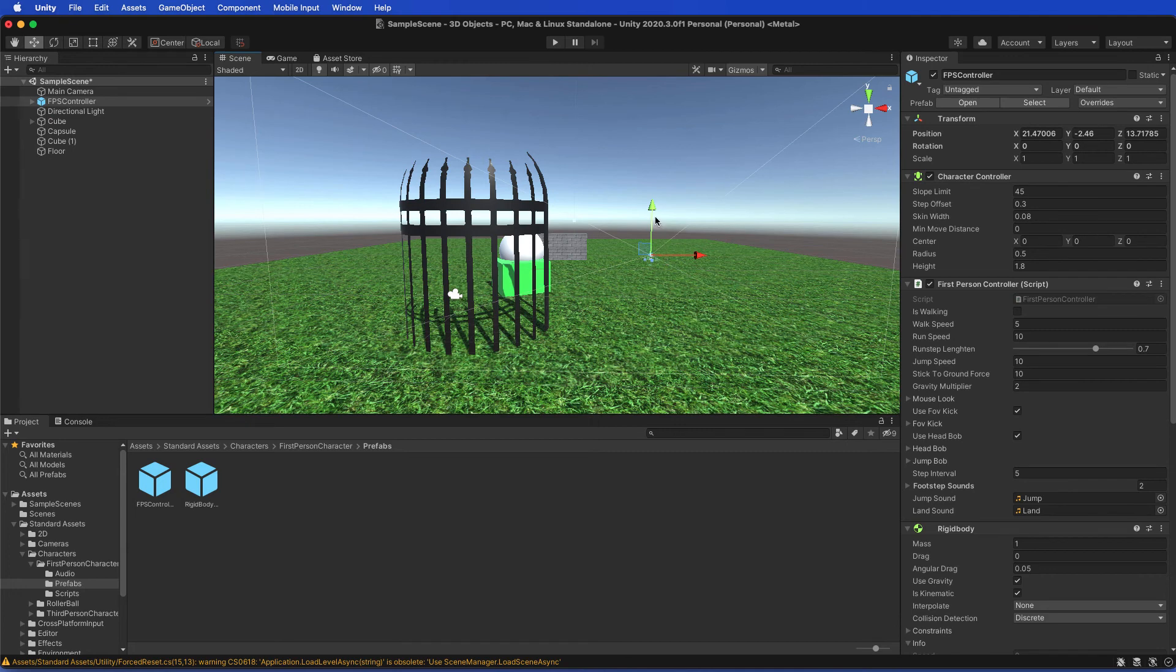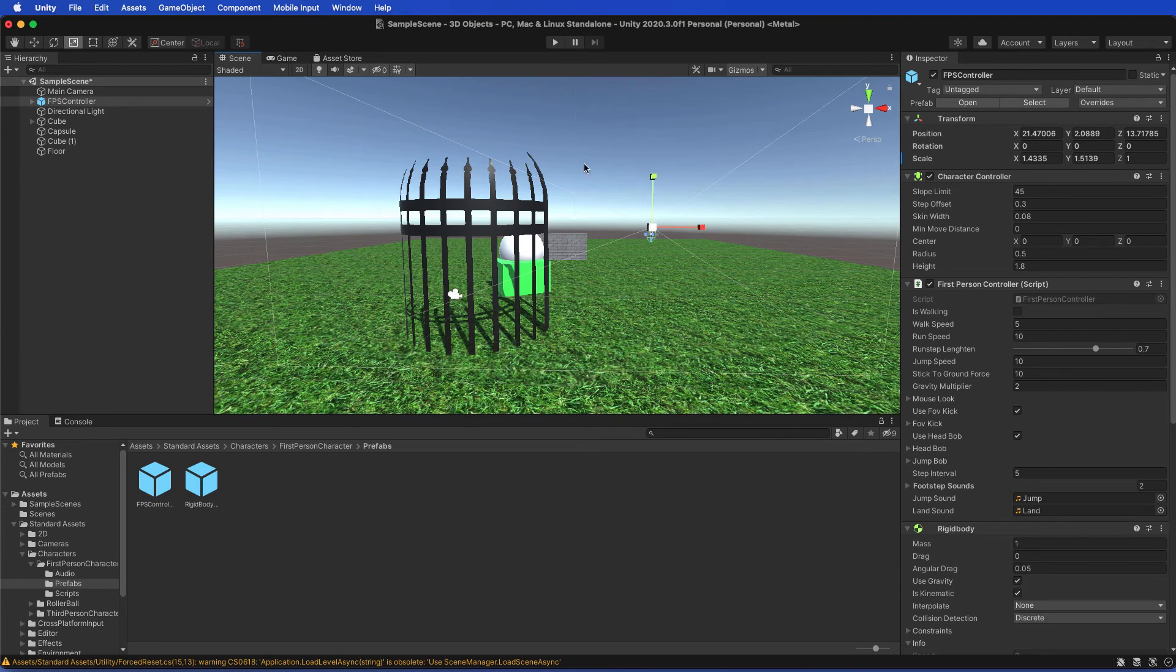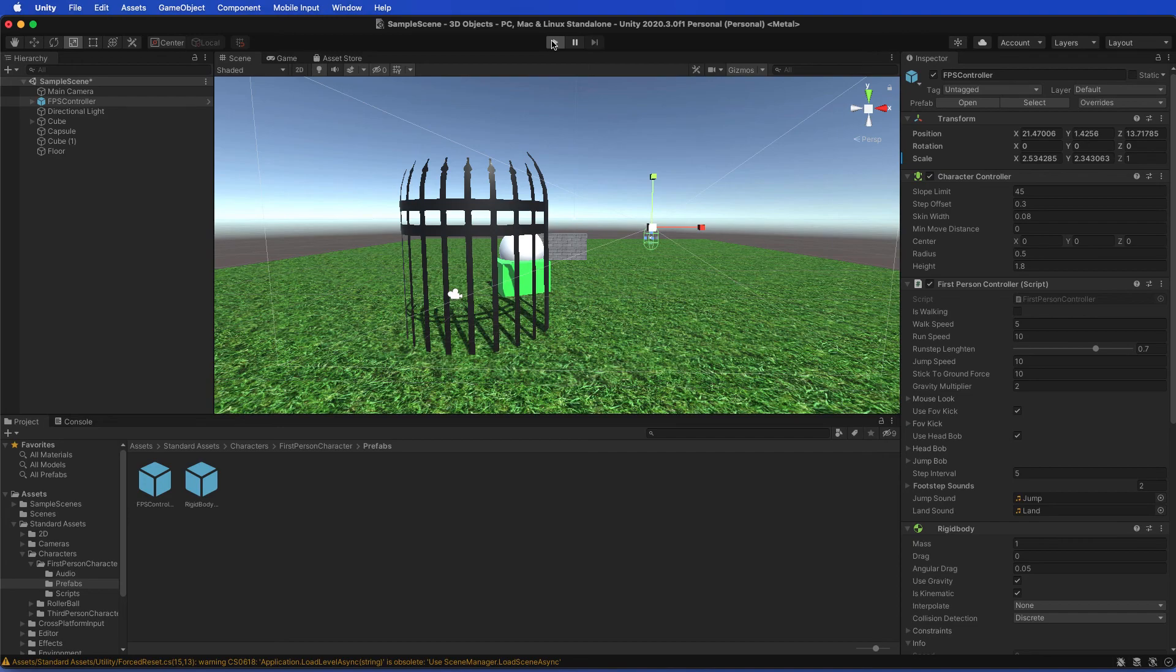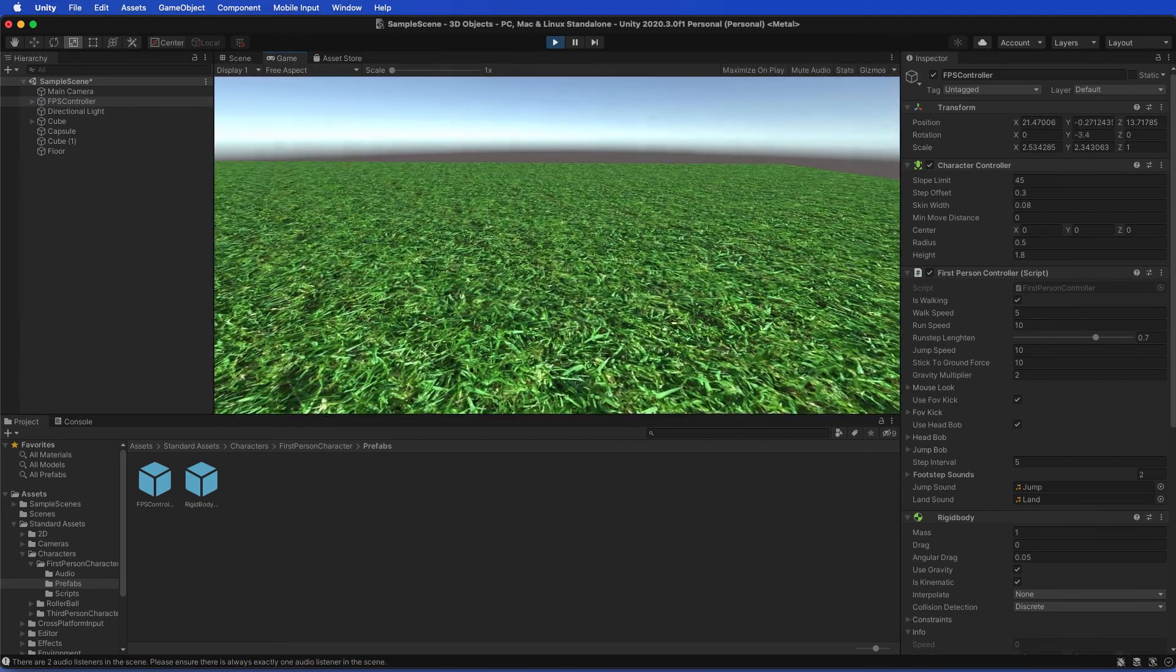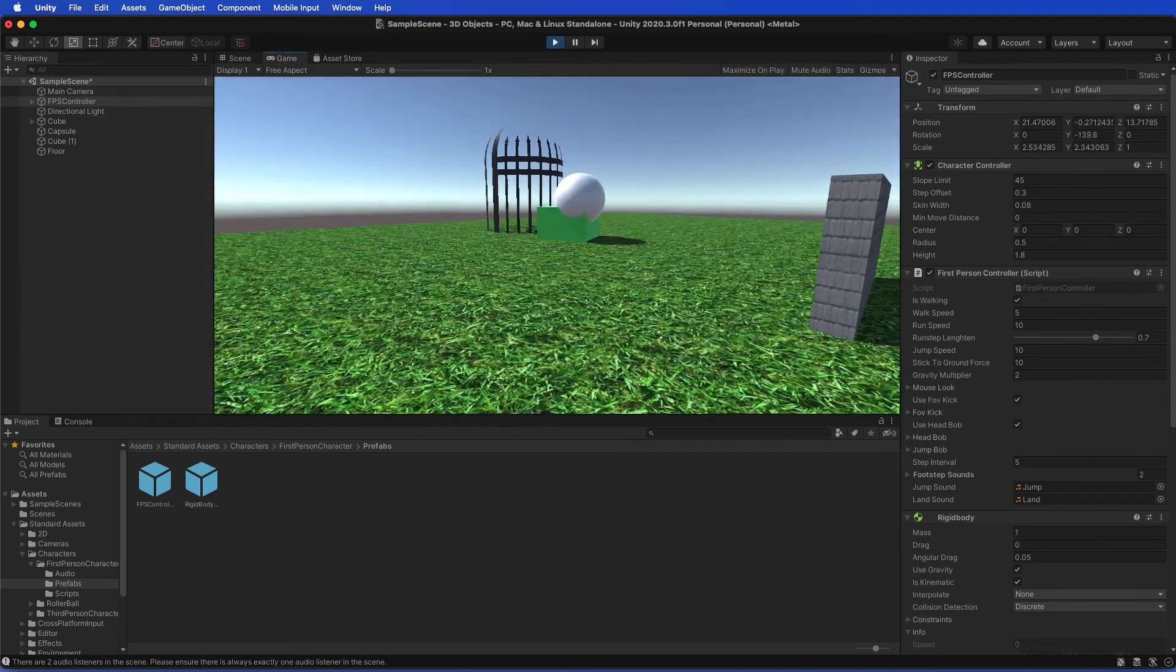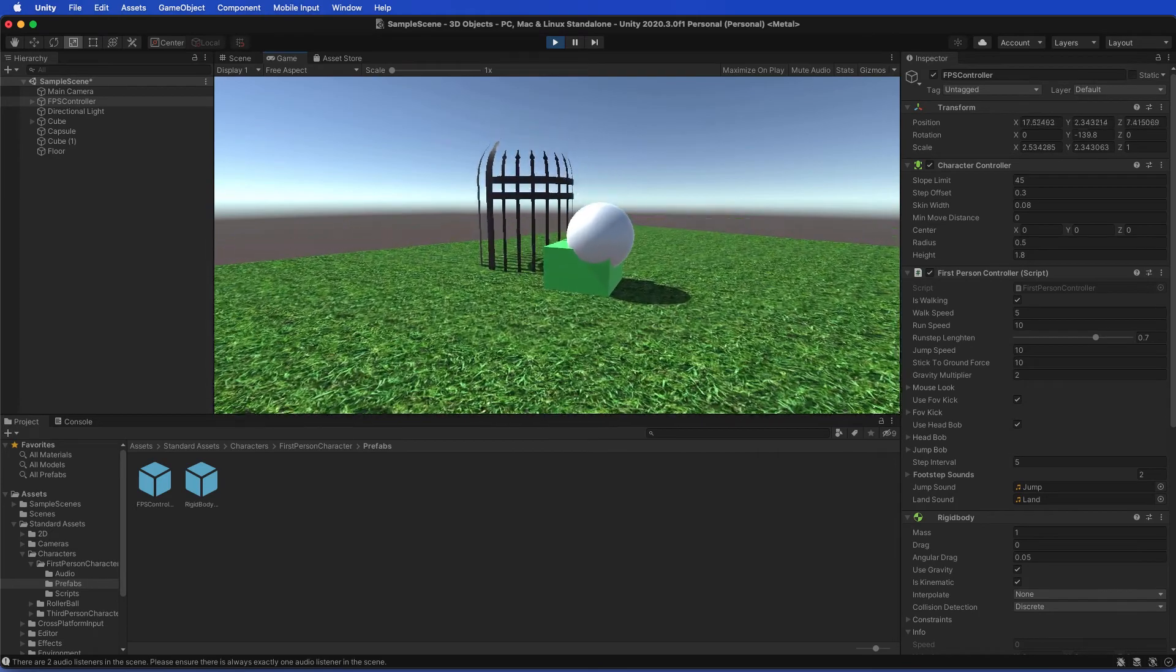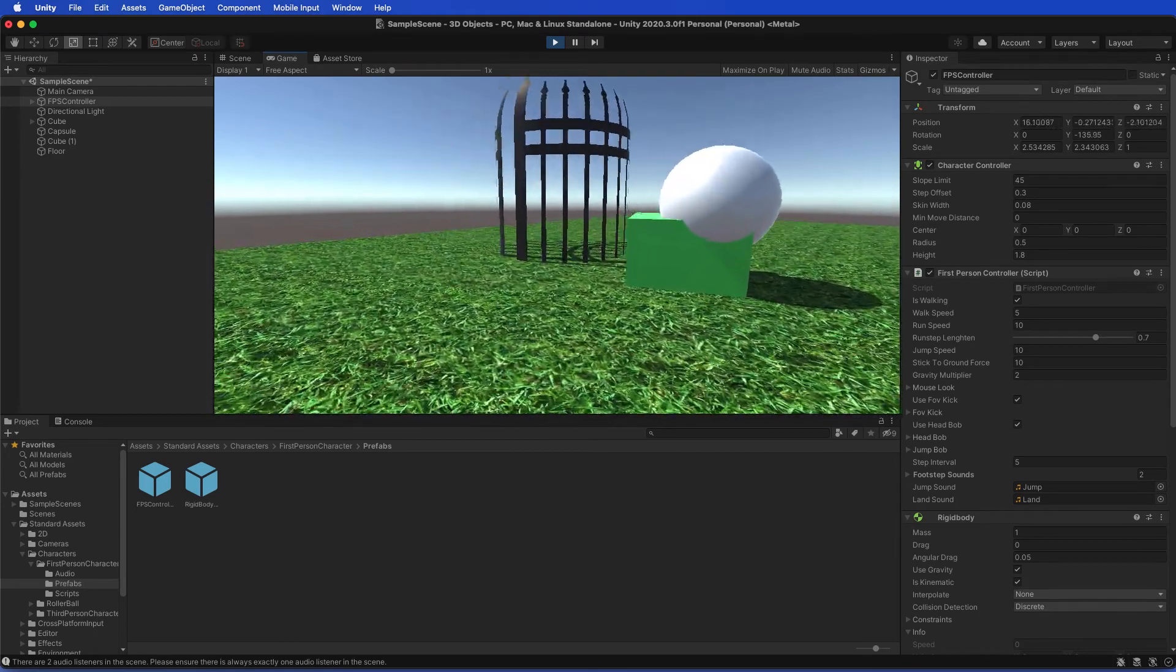Also, if I want to make myself bigger, I can also do that to make my FPS controller a little bit bigger. Once I finish that, I'll be able to hit run, and there you go. I can now move around my project, jump and see the things I've created.